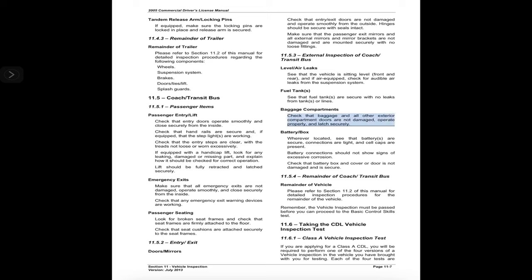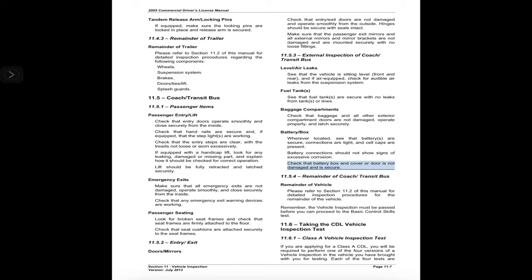11.5.4 Baggage compartments: check that baggage and all other exterior compartment doors are not damaged, operate properly, and latch securely. Battery box — wherever located: see that batteries are secure, connections are tight, and cell caps are present; battery connections should not show signs of excessive corrosion; check that the battery box and cover or door is not damaged and is secure. 11.5.4 Remainder of coach/transit bus: please refer to Section 11.2 of this manual for detailed inspection procedures for the remainder of the vehicle. Remember, the vehicle inspection must be passed before you can proceed to the Basic Control Skills Test.